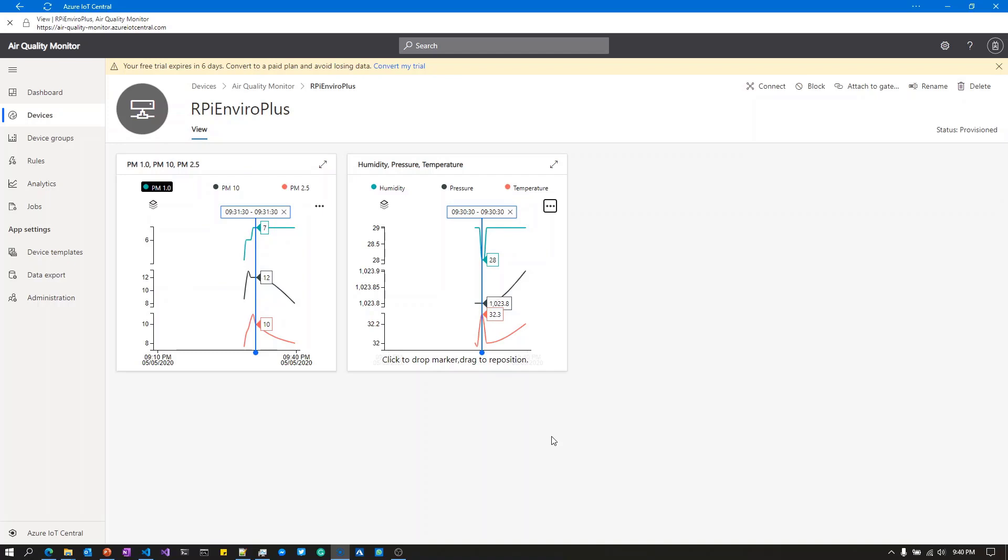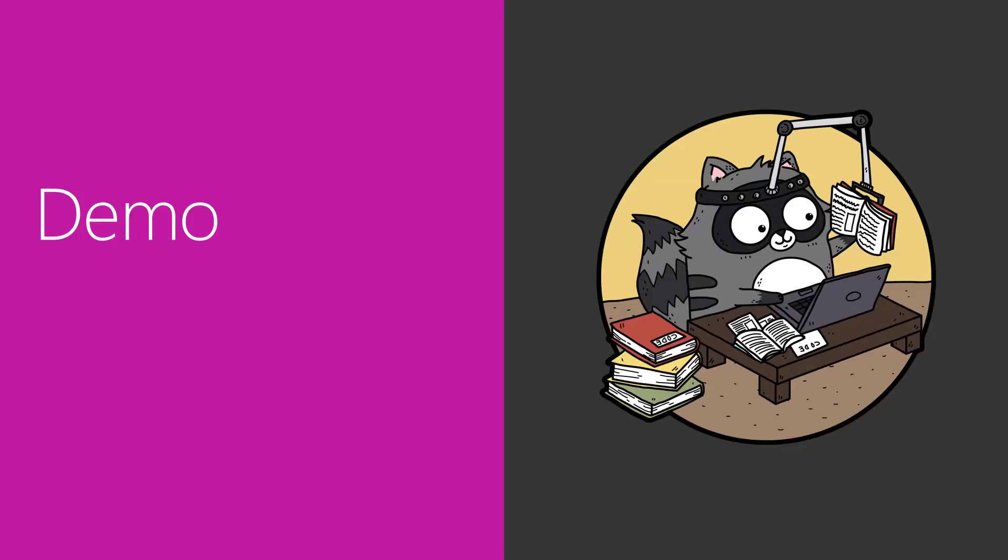I hope that gave you a bit of an idea how that hangs together. Finally, I want to talk about a couple of other projects you'll find on the web.